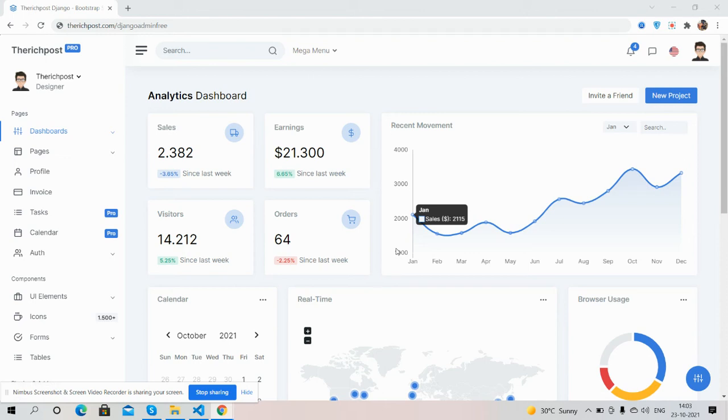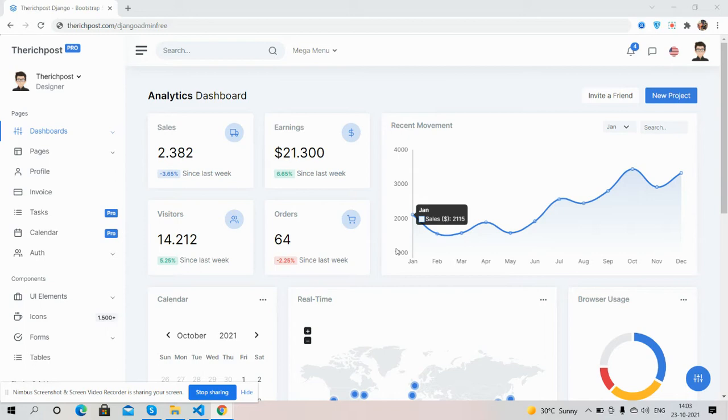Hello guys, how are you? Welcome back to my channel RichPost, myself Ajay. Hope you are doing great. So guys, now in this working video I'm going to show you a beautiful admin template in Django with Bootstrap 5.